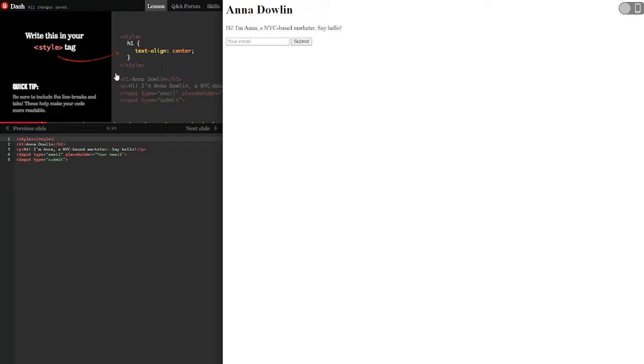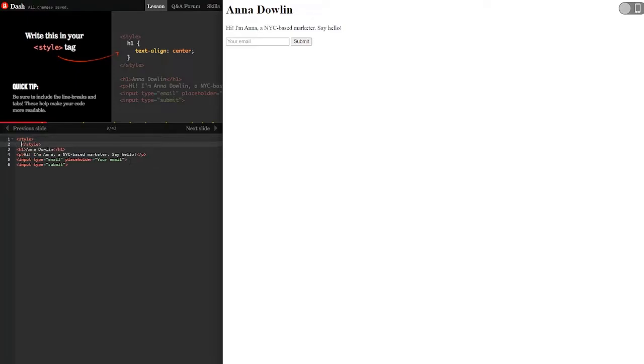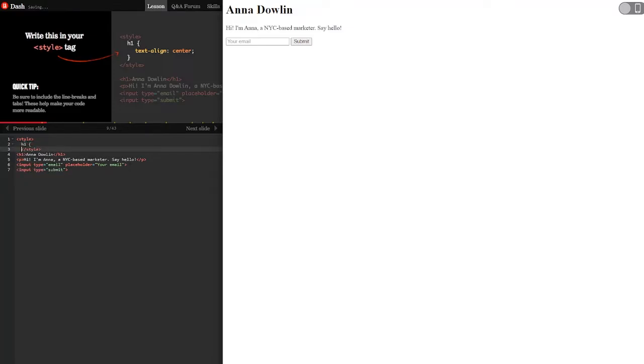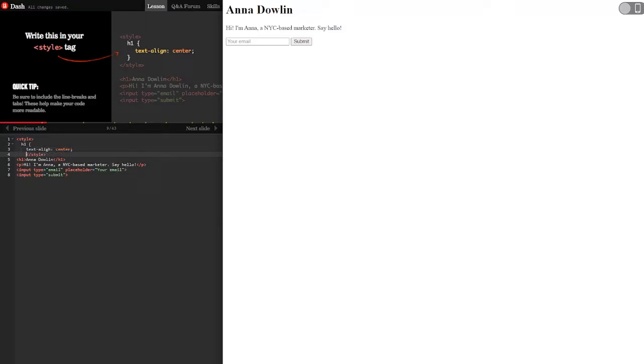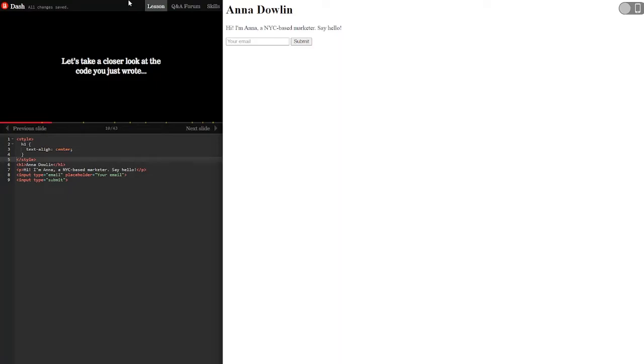Write this in your style tag. Quick tip, be sure to include the line breaks and tabs. These help make your code more readable. Okay, so we're going to go style h1, and then text align center.